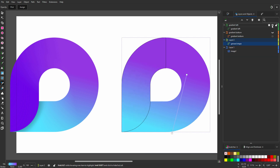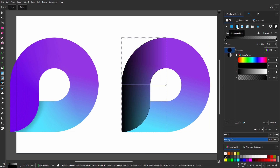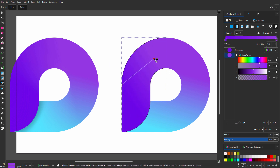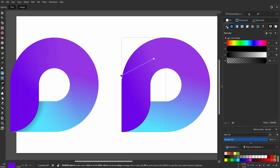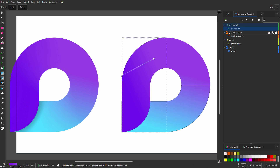Now let's color gradient left. I go to Fill and Stroke again. I click on fill and click on linear gradient. I click on the left color stop and sample the dark purple. Then I select the right color stop and sample the light purple. Then I position the color stops. I click on stroke and click on no paint. I go back to my layers.